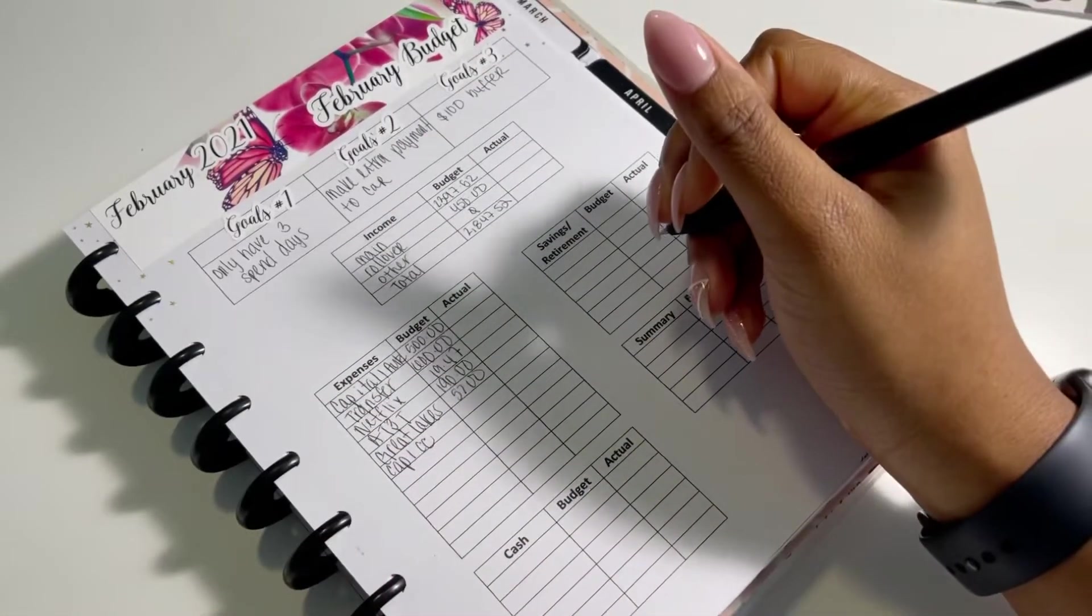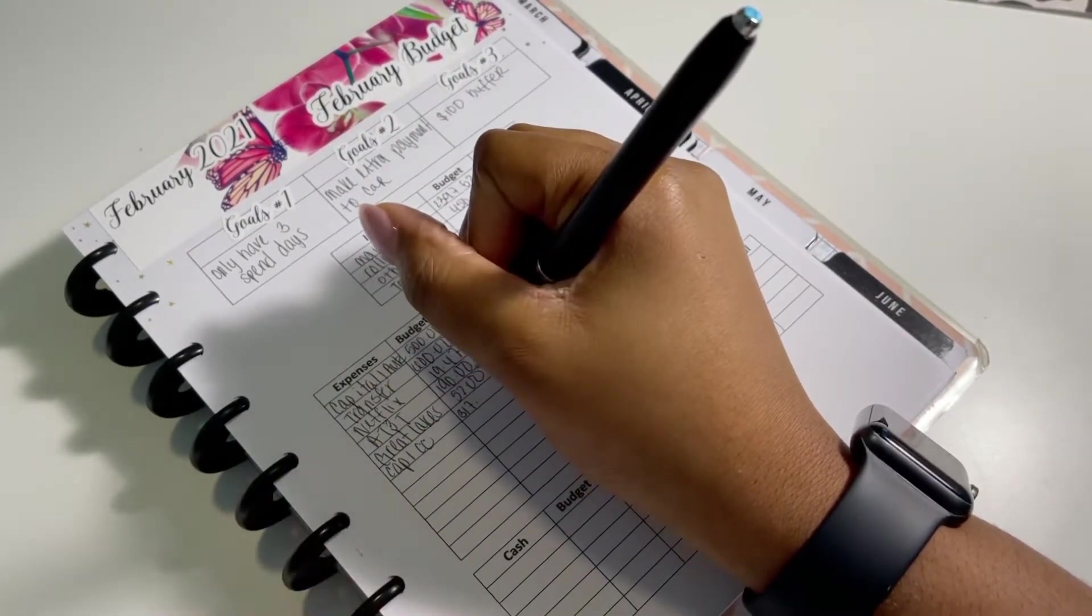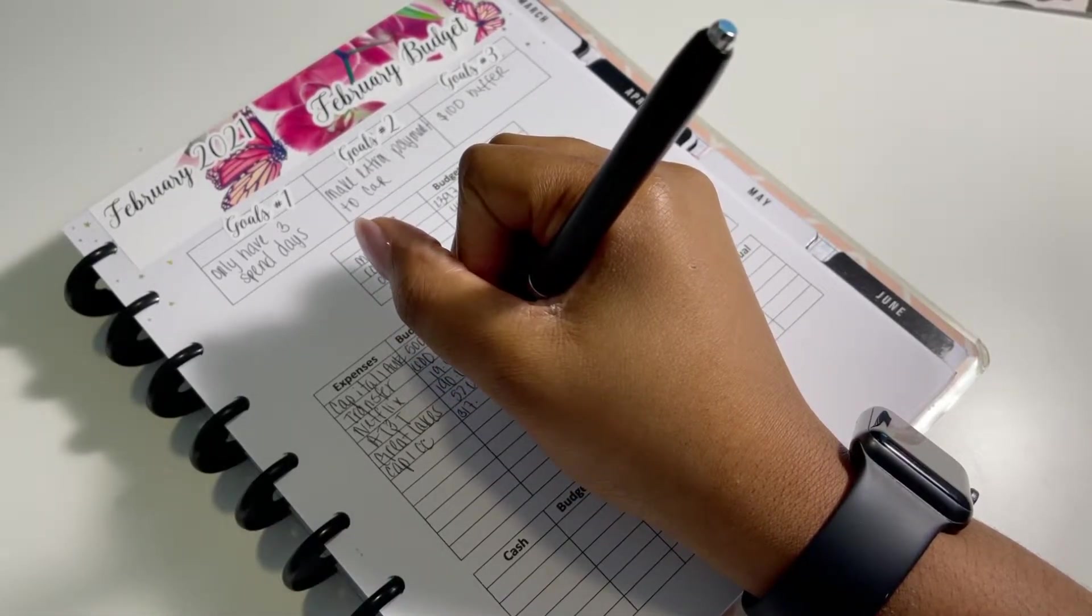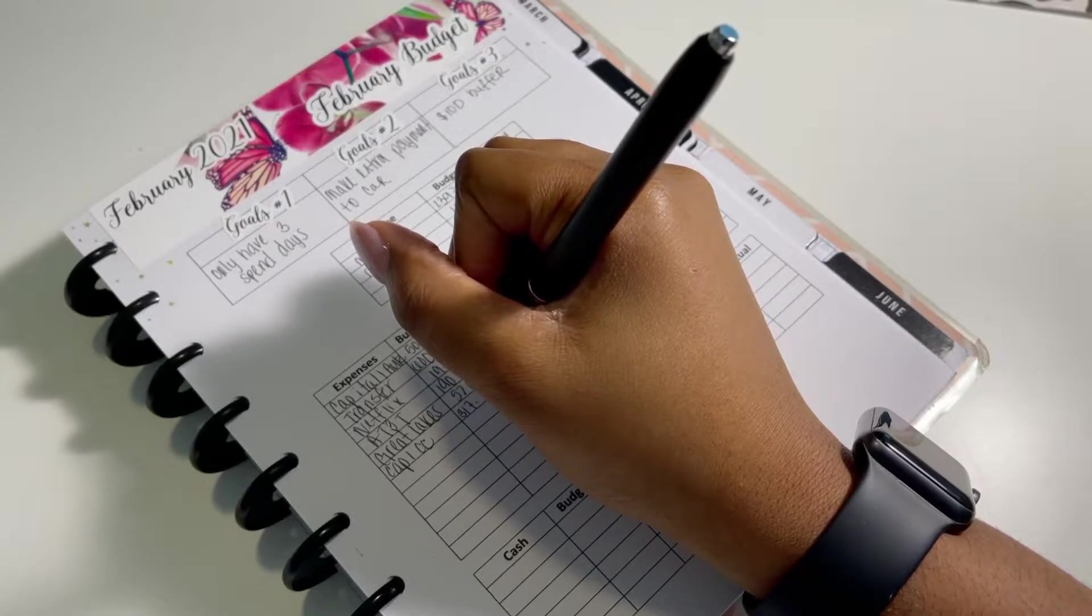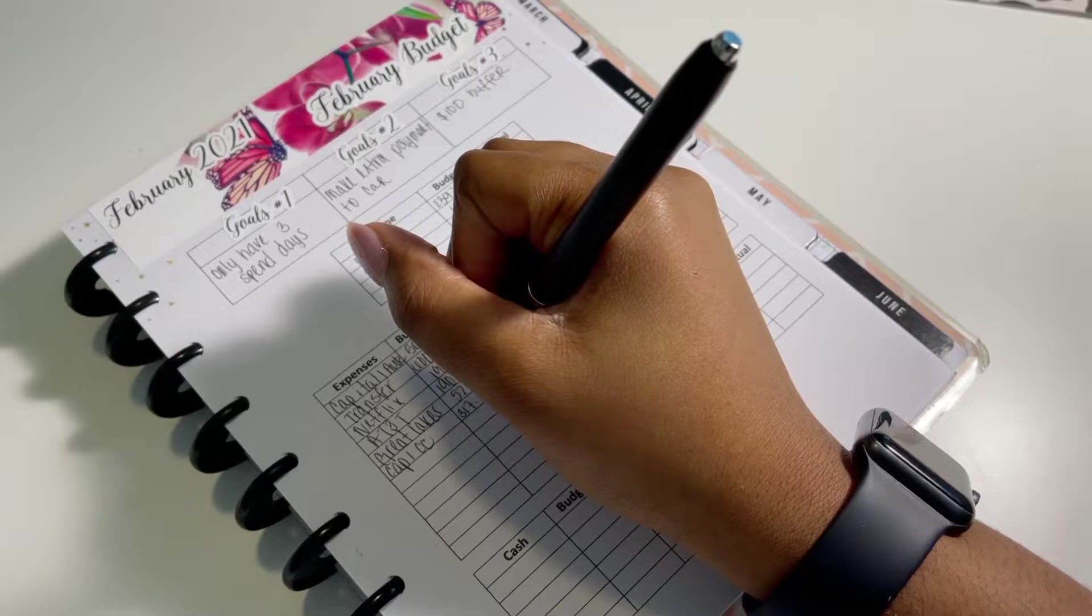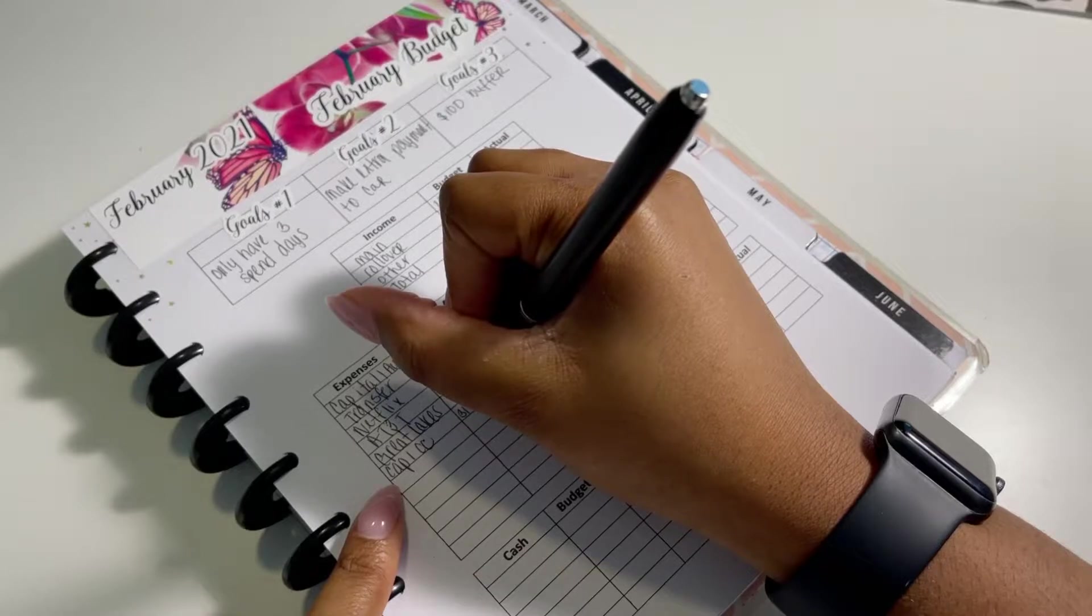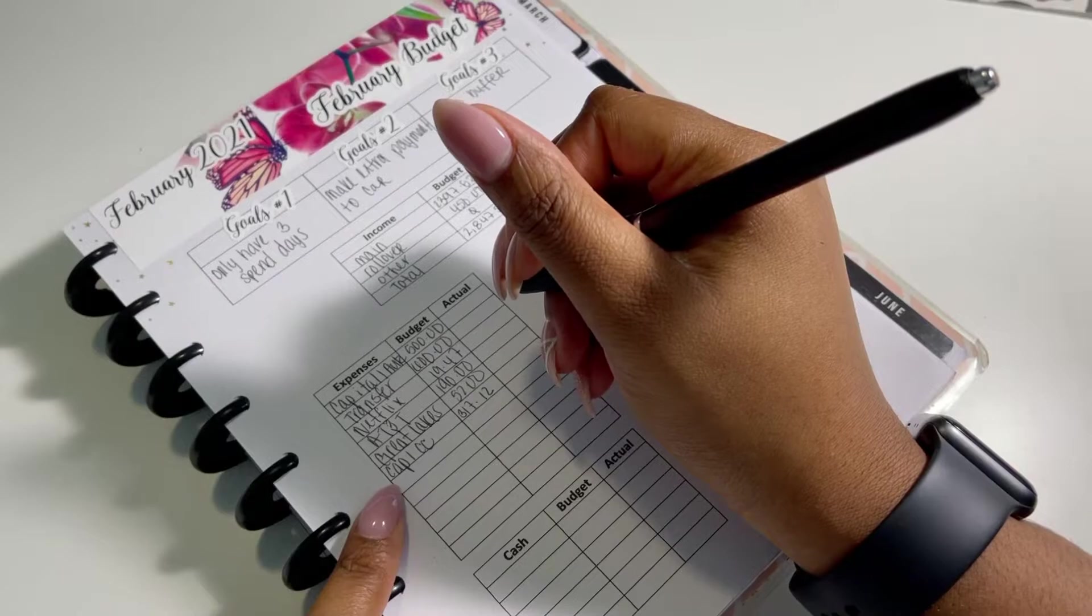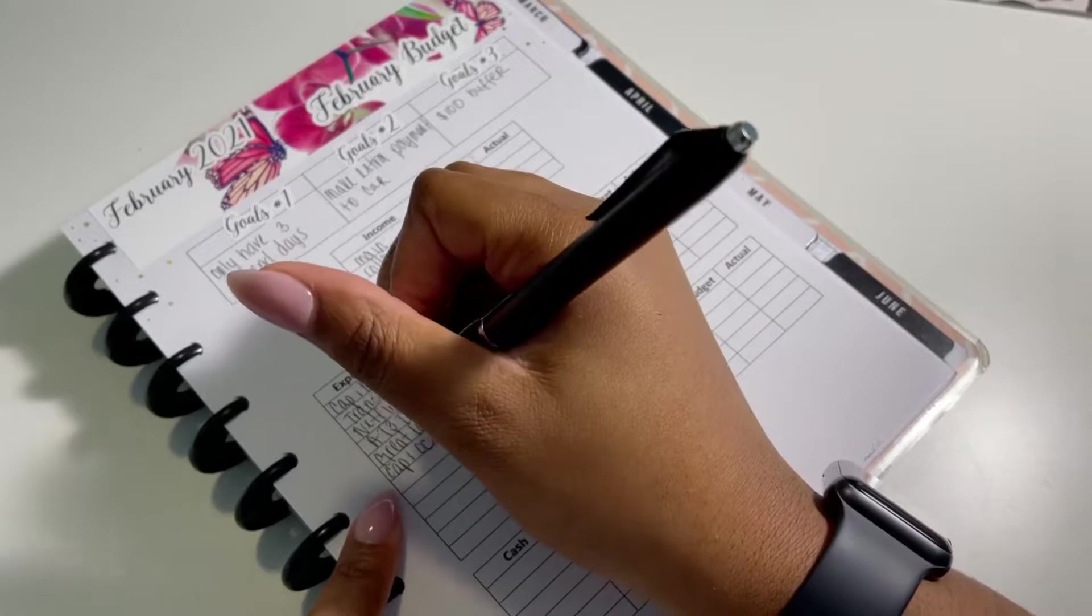And then I have my Capital One credit card. So I did pay off the two cards that I wanted to pay off, which was my Discover and my Wells Fargo card. And I'm not trying to add any more debt to those cards, but I do have two more cards that I do have debt on, but they're not debt that I'm super worried about because they're going to be paid with other monies and things of that sort.